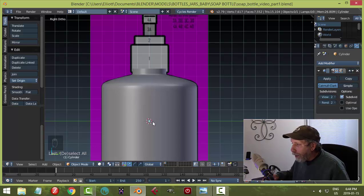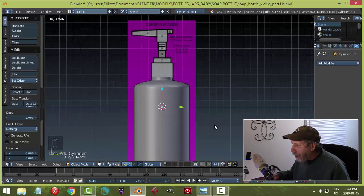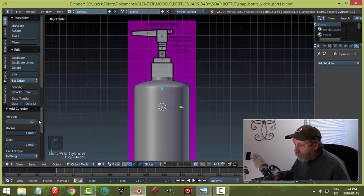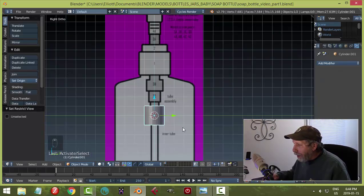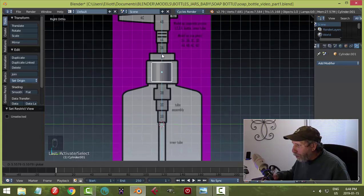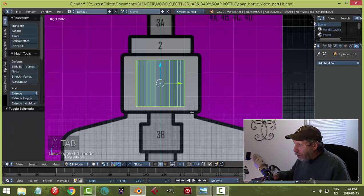The 3D cursor determines where new objects are created. Press Shift+A > Mesh > Cylinder — you can't see it because it's inside the bottle. Keep the same values: 32 vertices, cap fill None. Select the bottle and hit H to hide it. Click the new cylinder to select it, then move it up to about the middle height.